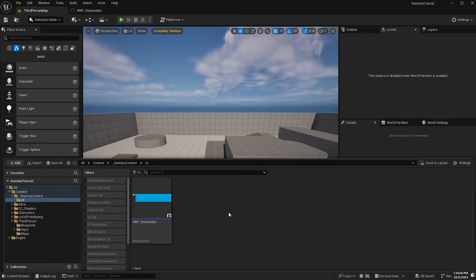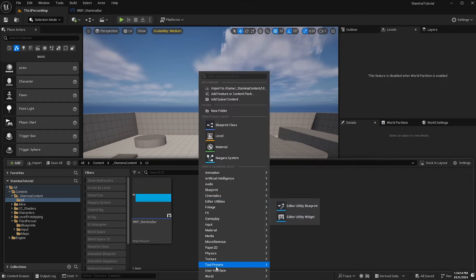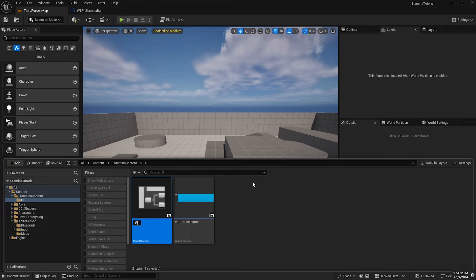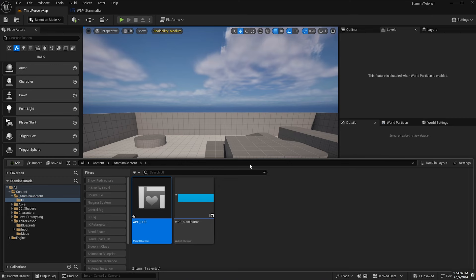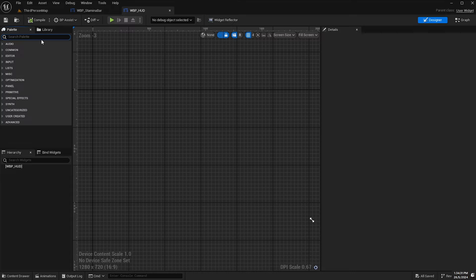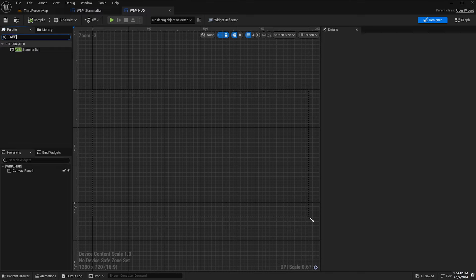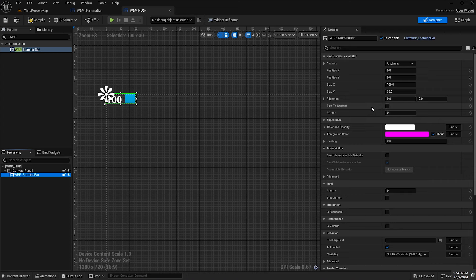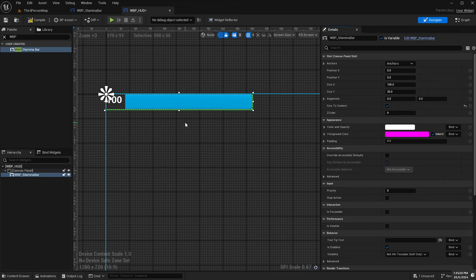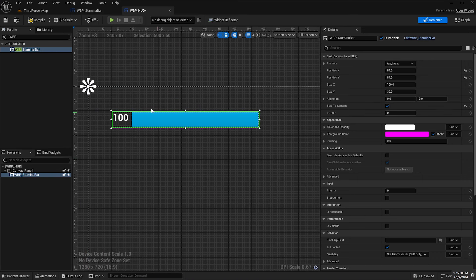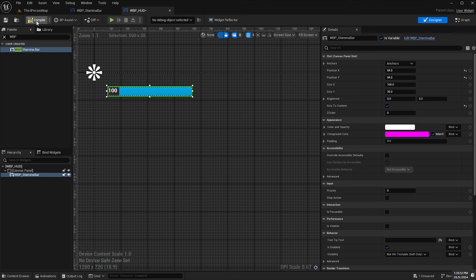The last thing we'll do is create a HUD class that we'll add this to. Go back to our stamina content UI folder, right click, go to user interface, select another widget blueprint, select user widget again, and call this WBP_HUD — heads up display — then save. Double click on that and add a canvas panel. Then add the WBP_StaminaBar we just created as a child to the canvas panel, click 'size to content', drag it down to the corner so it's anchored to the left corner of the screen, then compile and save.